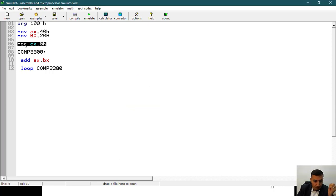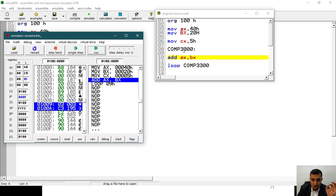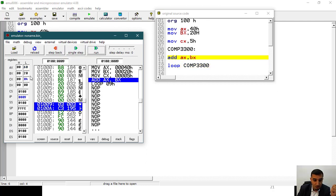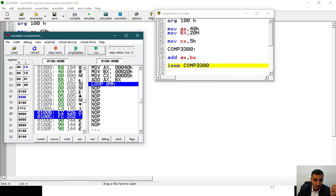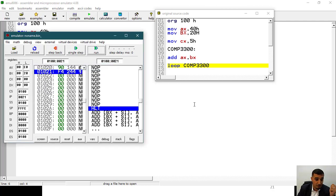Stepping through: move 20, move 40, move to CX 5, add AX BX, then loop. Loop means: check if CX is greater than zero — if yes, jump to the label and decrement CX. So I decrement CX to 4, jump to the label, keep doing the operation, decrementing CX each time. Once CX reaches zero, I exit the loop and the program finishes.